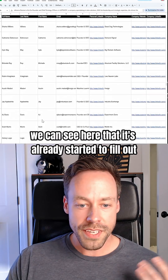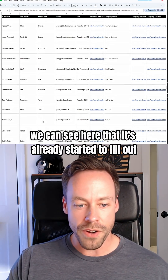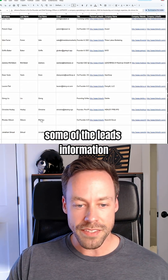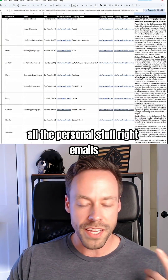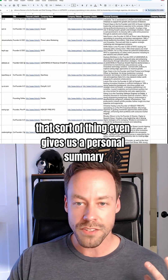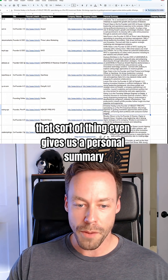We can see here that it's already started to fill out some of the leads information — all the personal stuff: emails, LinkedIn, that sort of thing — it'll even give us a personal summary.